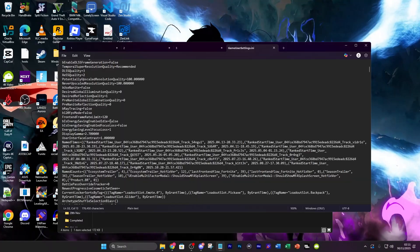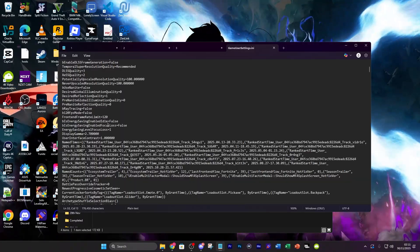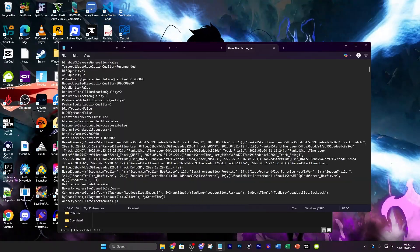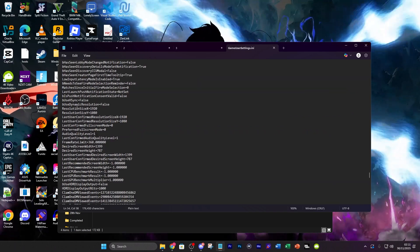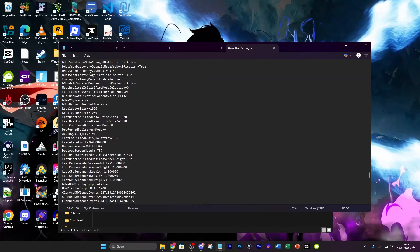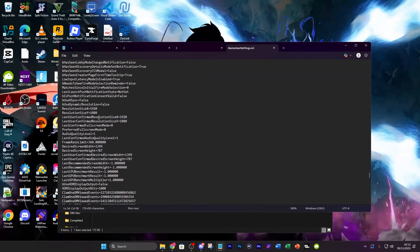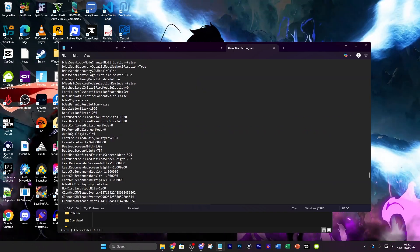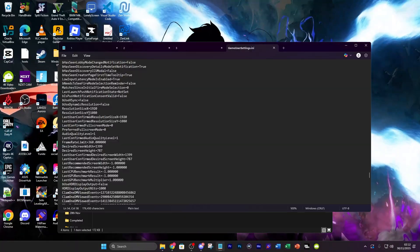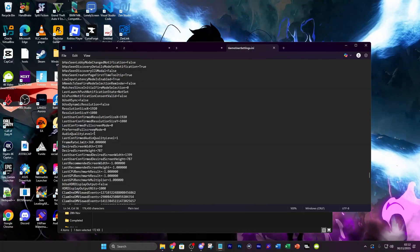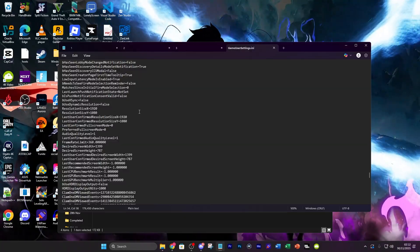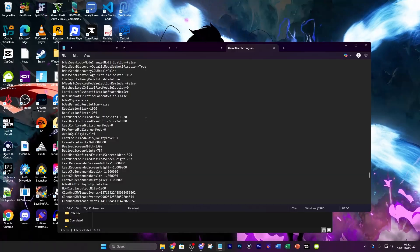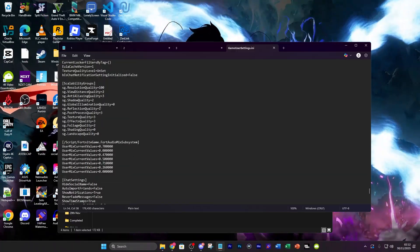Where it says energy saving enabled idle and focus loss make sure these are both false as well. Also where you see resolution size x and y make sure that the last user confirmed resolution size matches the resolution size as well so there's no error. So 1920 by 1080 is the best way to go about that.